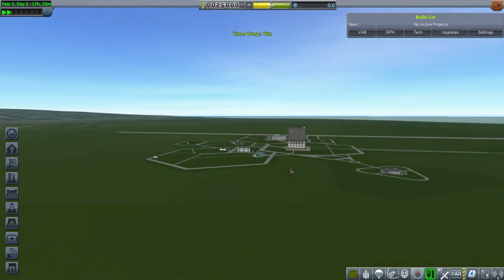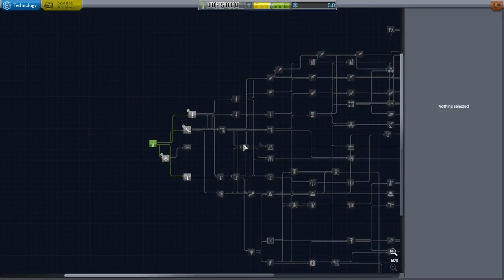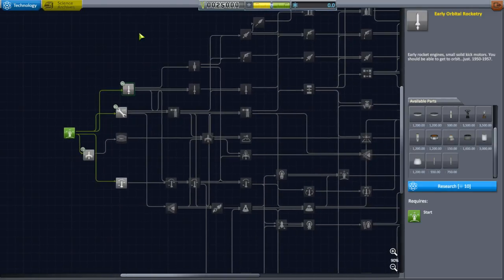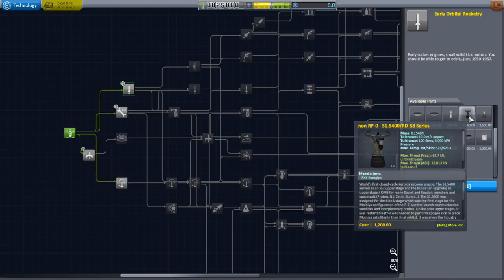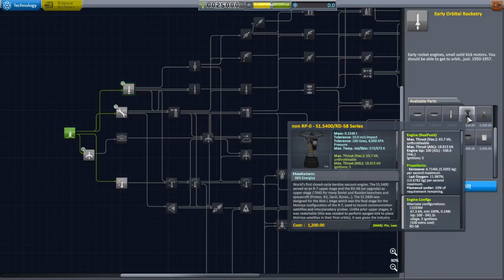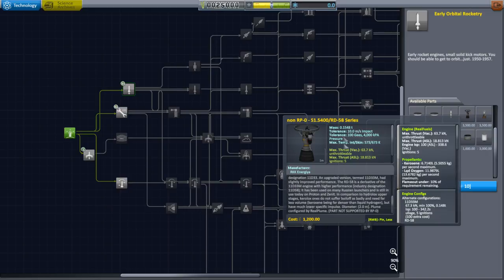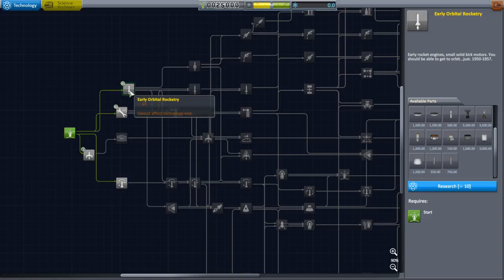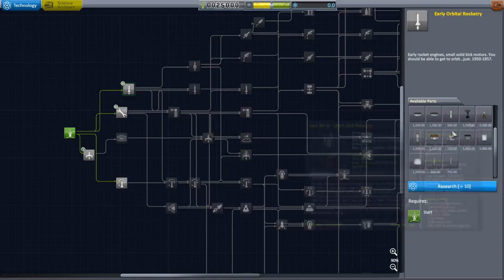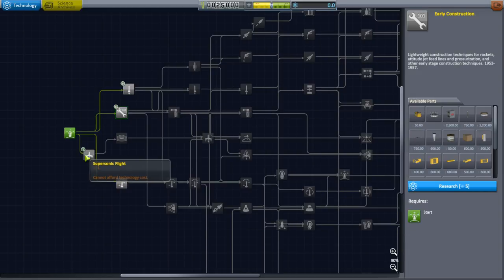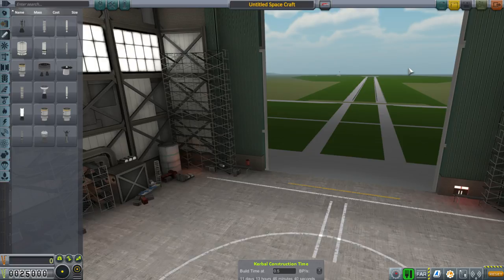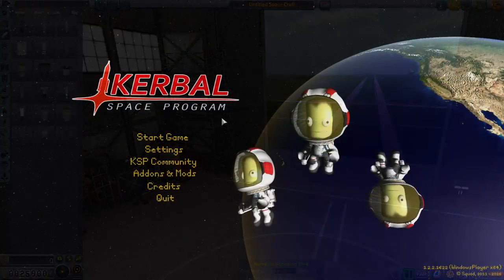Things seem to be working. Let's check our clouds — it's a light cloud cover, not very cloudy in Florida anyway. Looking at the tech tree, it looks okay, but some parts say 'non-RP0.' Here's the thing: if it says non-RP0 but it's clearly a Realism Overhaul part using kerosene and liquid oxygen, the issue is it's in the wrong place — this engine showing up in early orbital rocketry shouldn't be there. The tech tree isn't putting parts in the right places.